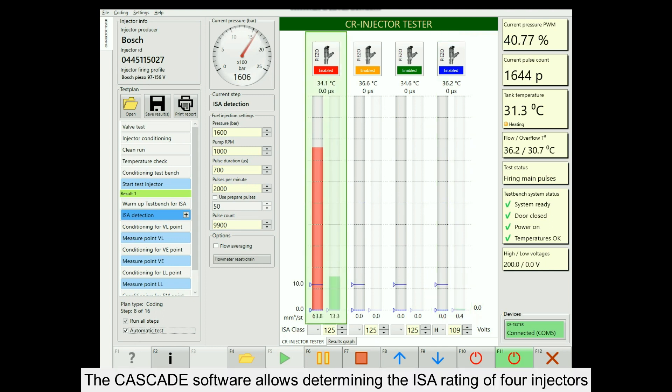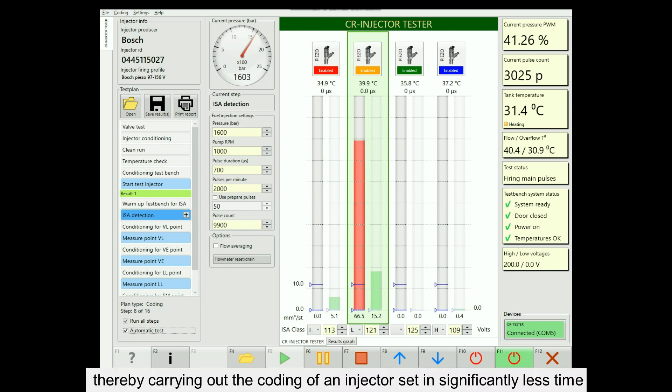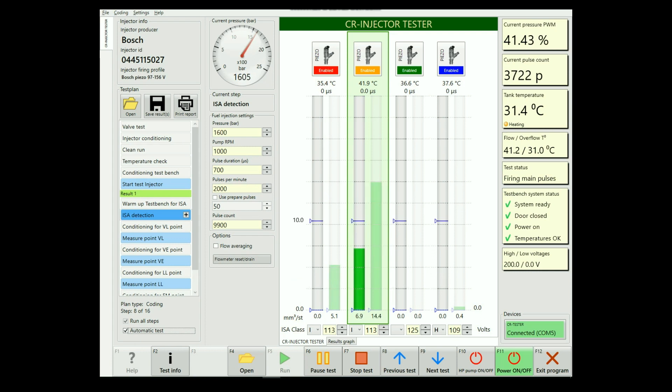The Cascade software allows the determination of the ESA rating of four injectors at the same time, thereby carrying out the coding of an injector set in significantly less time.